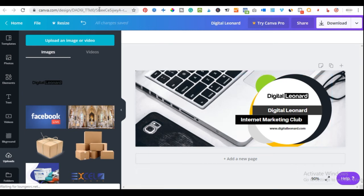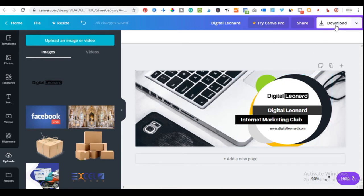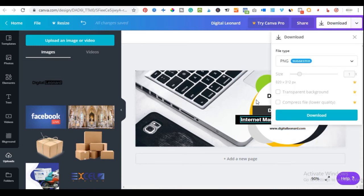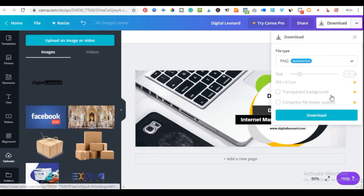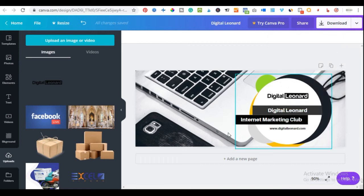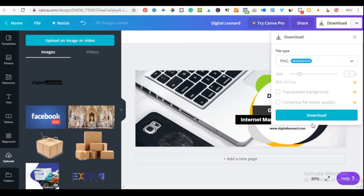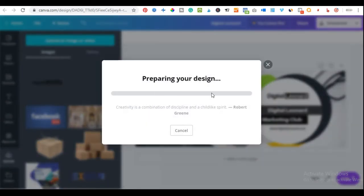If you're on a free Canva account, some features like transparent background downloads require a paid plan. If it prompts you to pay on download, that means you're using a premium image. If you see the standard download button without a prompt, everything you're using is free. Click to download the image to your computer.